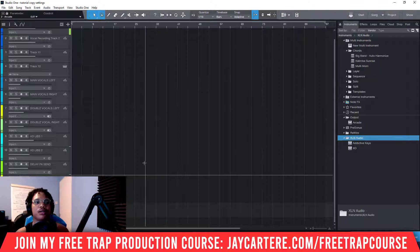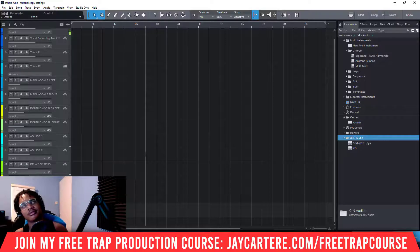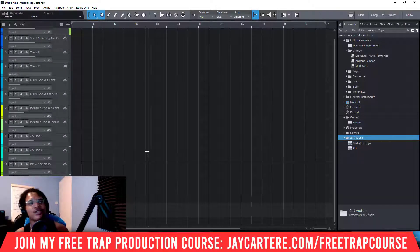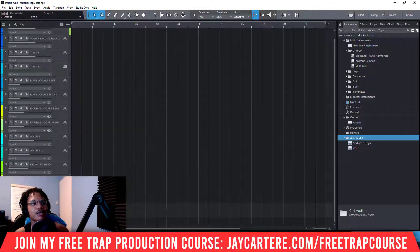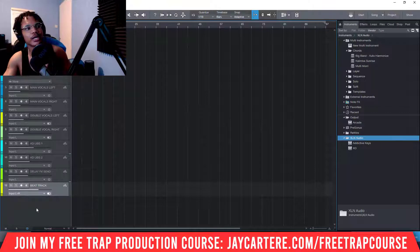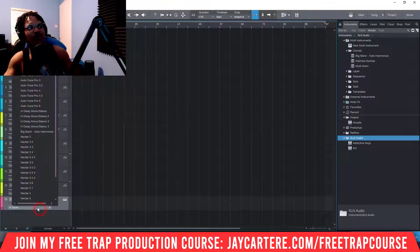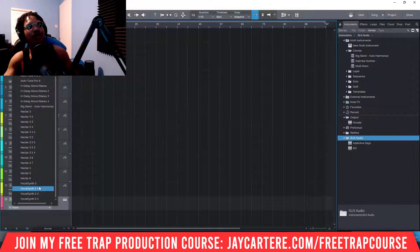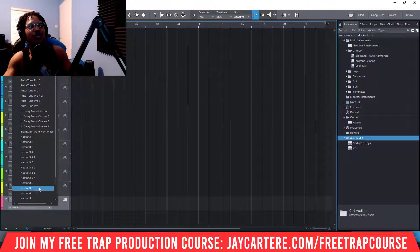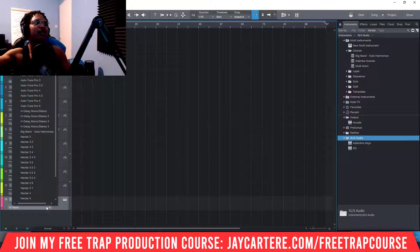There are two ways to do this — a wrong way and a right way. The wrong way is to right-click and go to 'Add Instrument Track.' This can work, but only after you've already added instruments for the first time. Because I already had Arcade and this Big Band Auto Harmonize loaded, I can add those from this track.